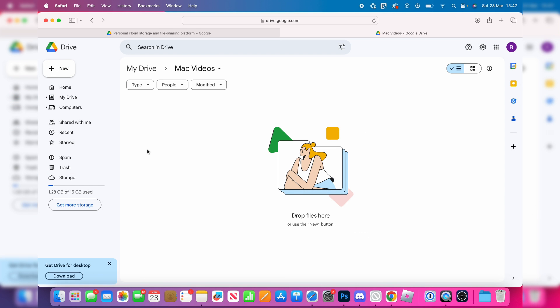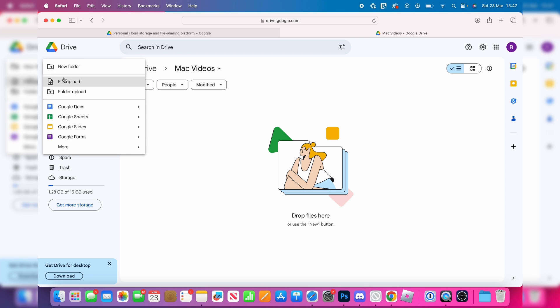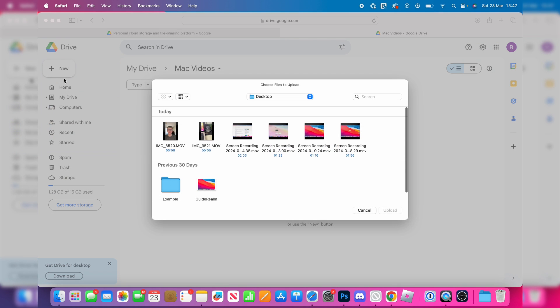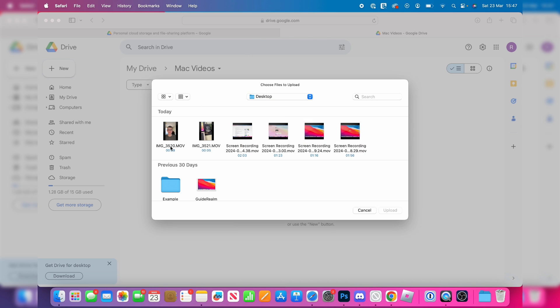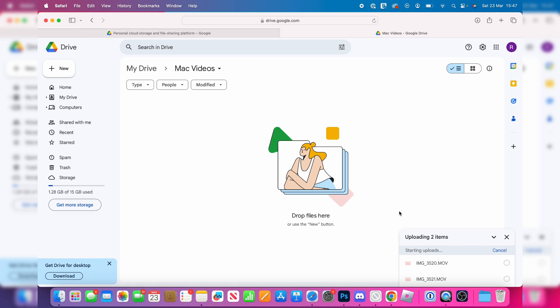Now go to the top left and click on New and click on File Upload and you then need to find the videos. You can choose these different locations. For me though they're on my desktop and then what I can do is highlight them like so and click on Upload.